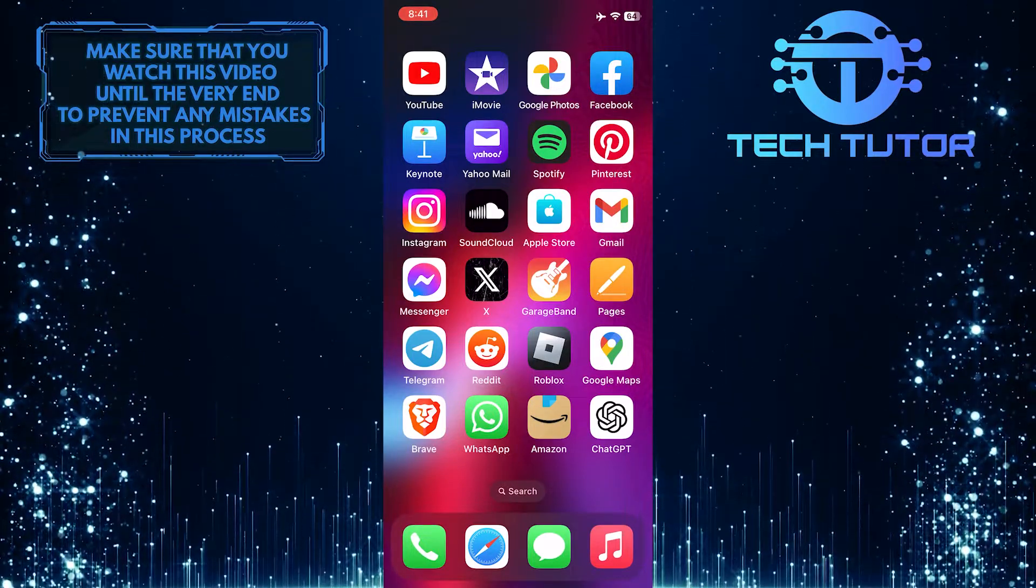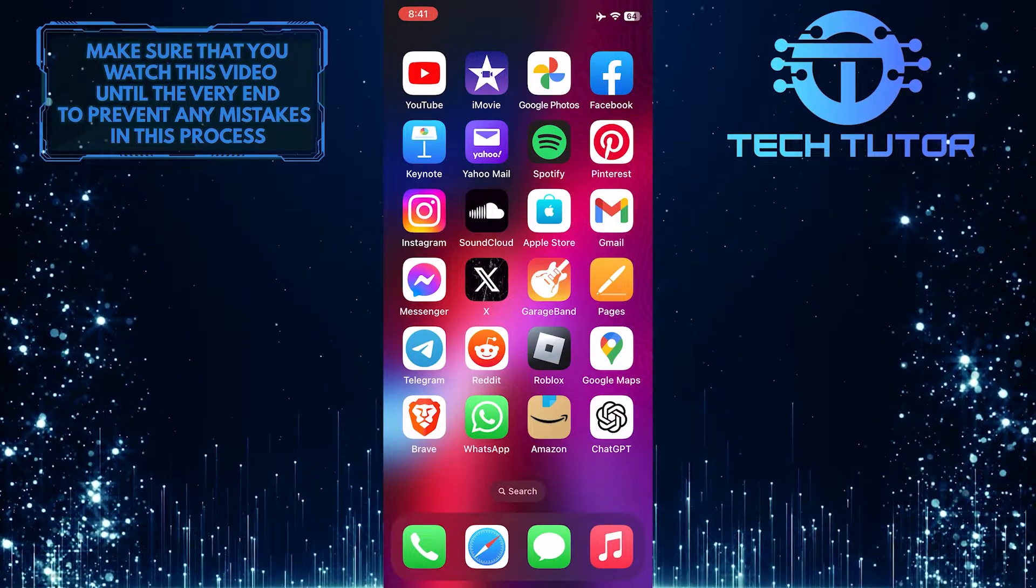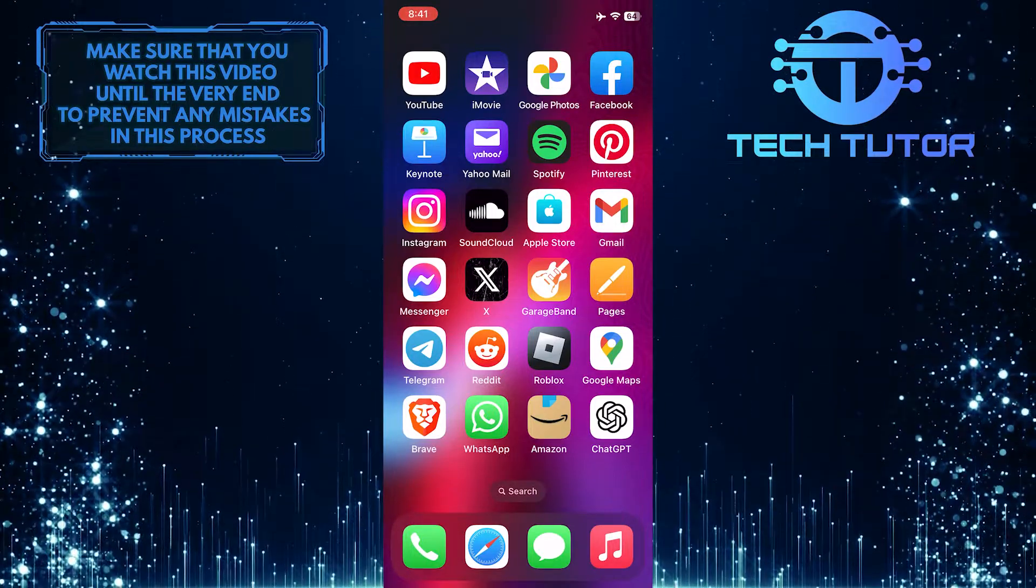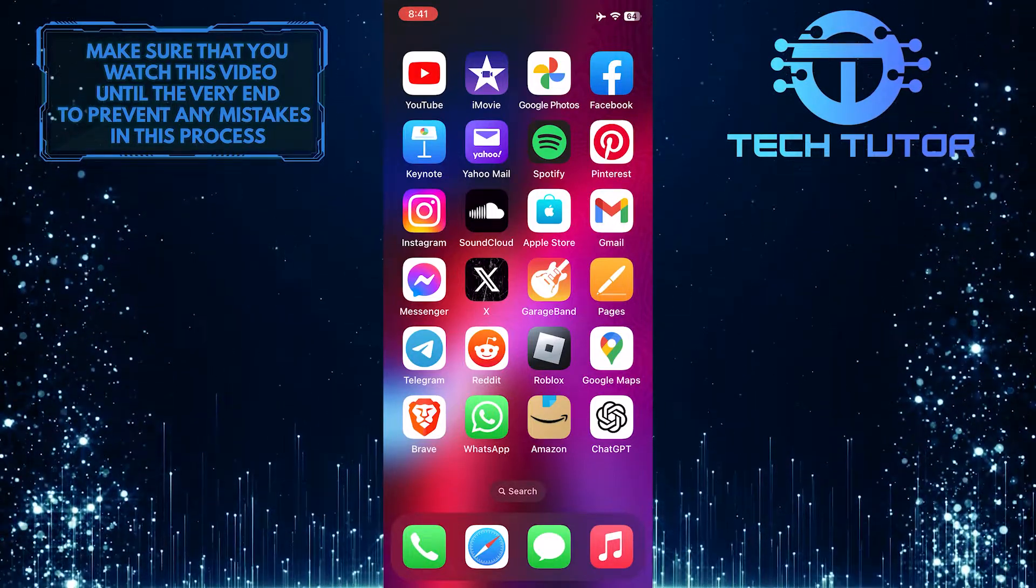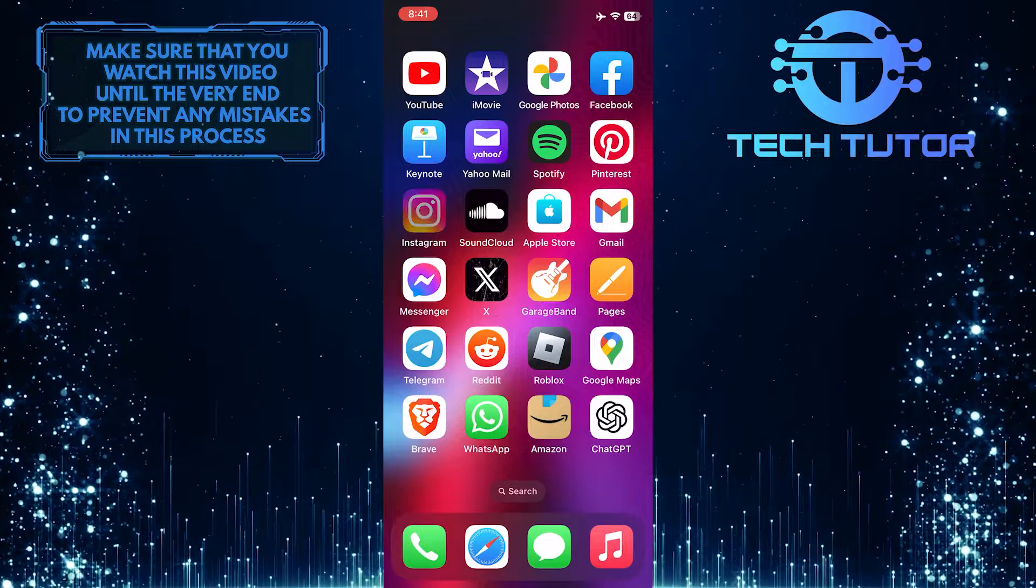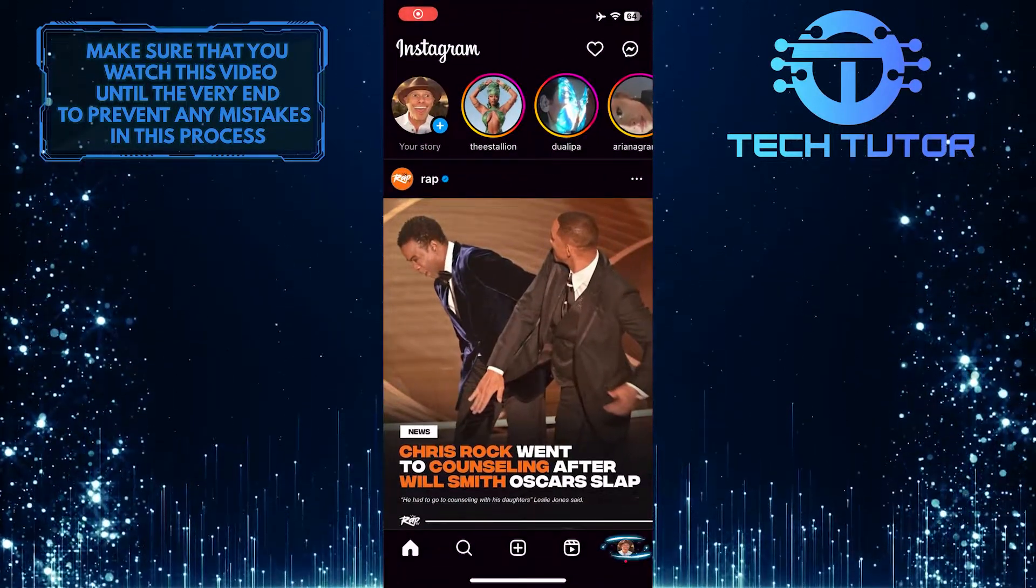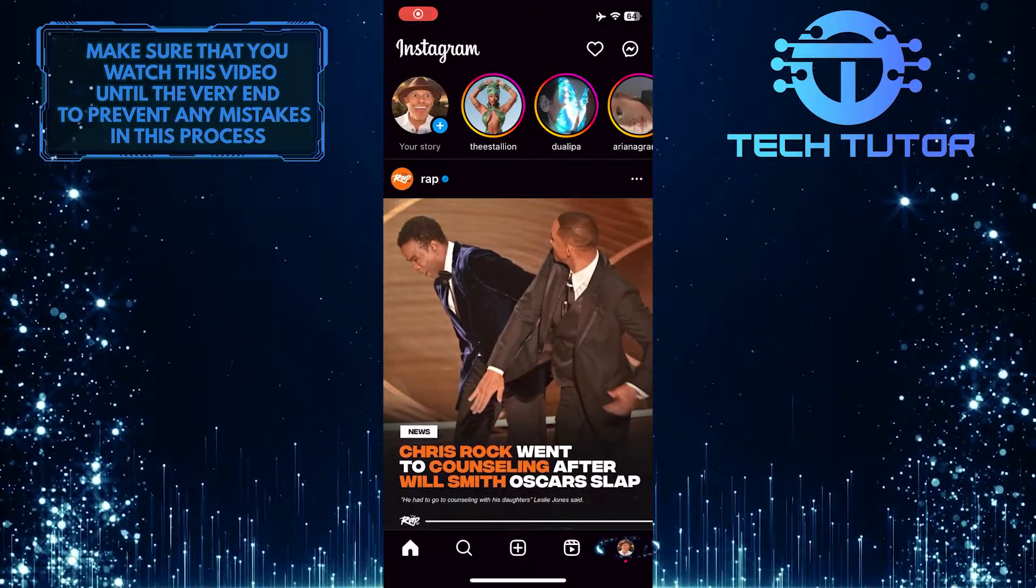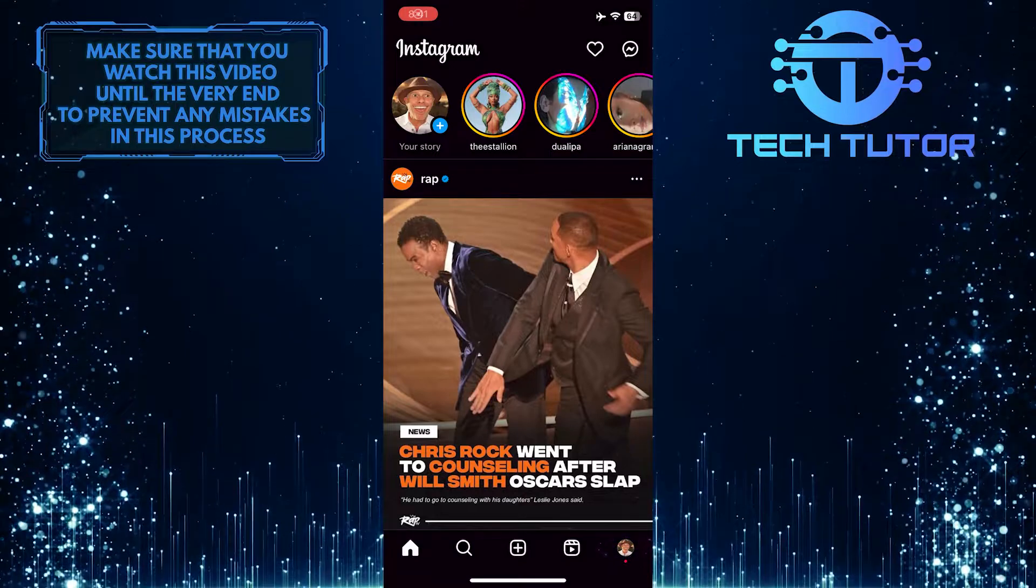However, if you want to go back to receiving all your notifications as usual, I will guide you through the process. To get started, open up the Instagram app and then tap on the profile picture icon at the bottom right corner of the screen.